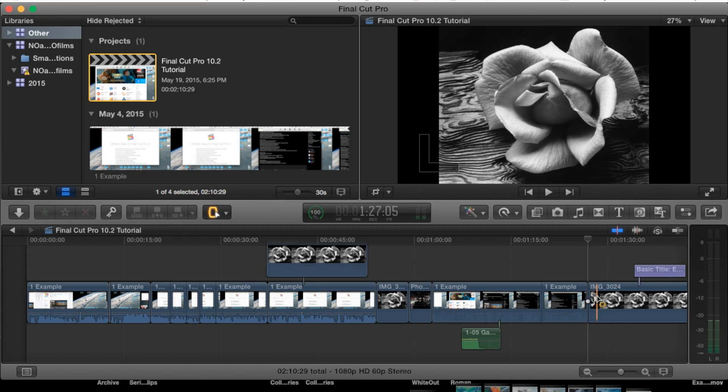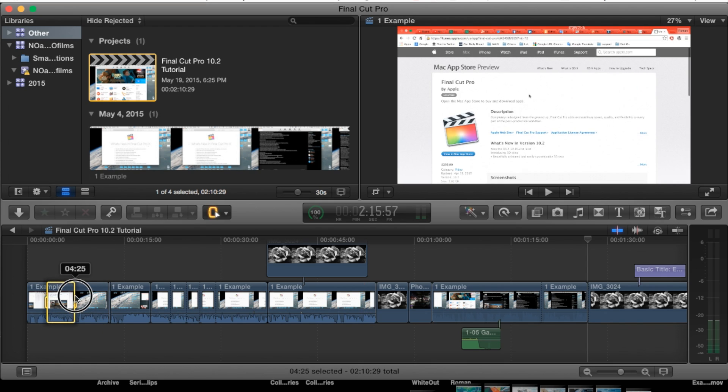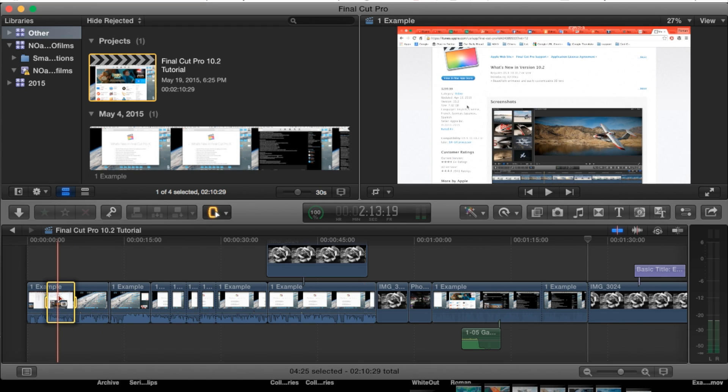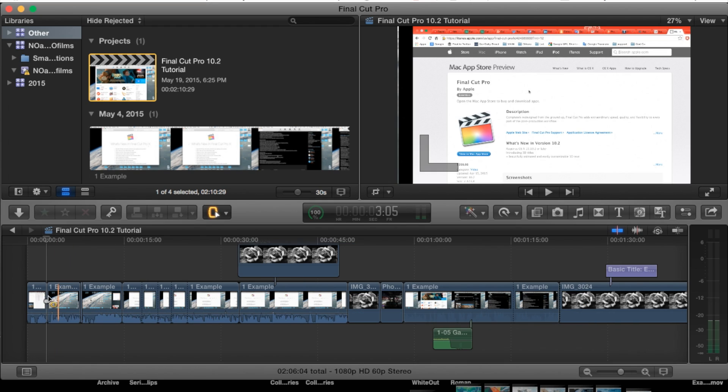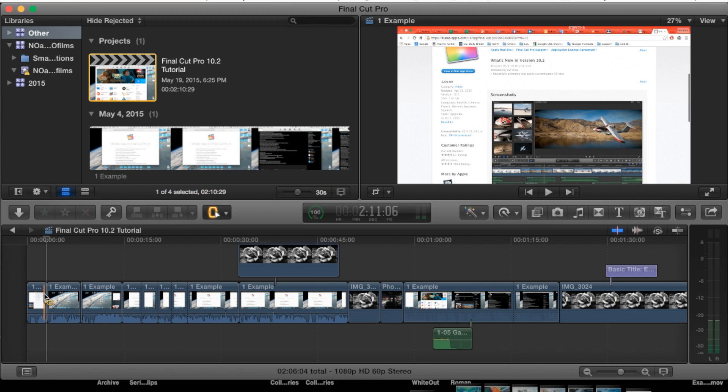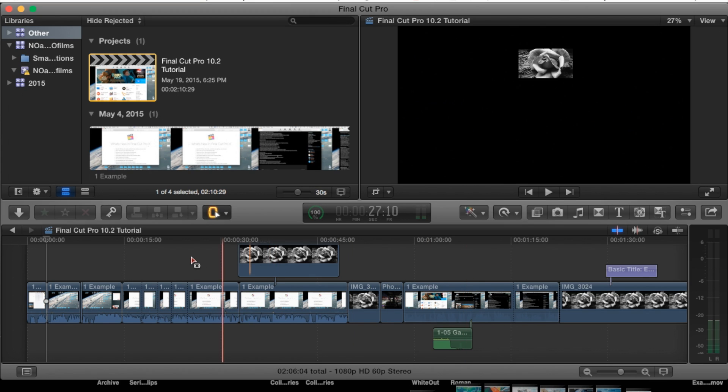Now you can also do this: you can select a range and you can hit Command X on your keyboard, and it will cut that range out completely. Then you can go ahead and move it and place it somewhere else as well. And that's the basics of the range selection tool.